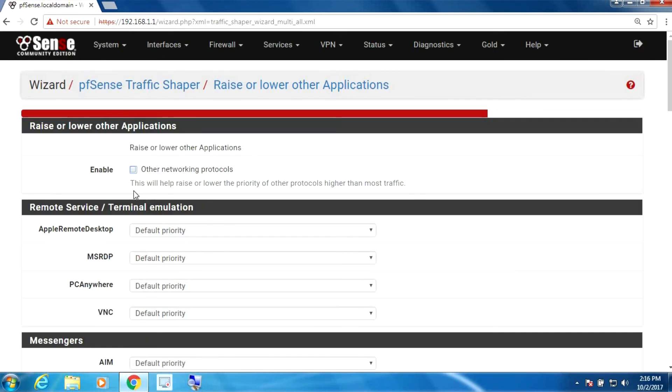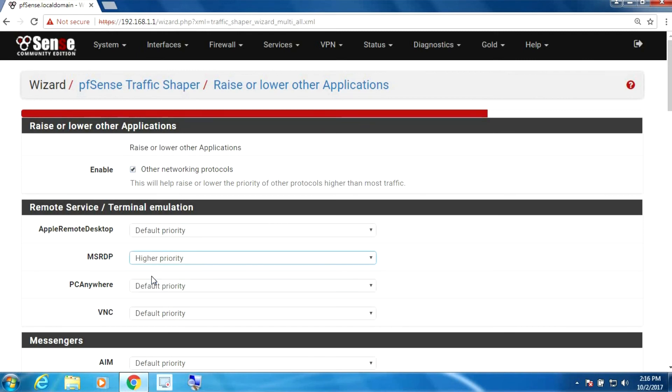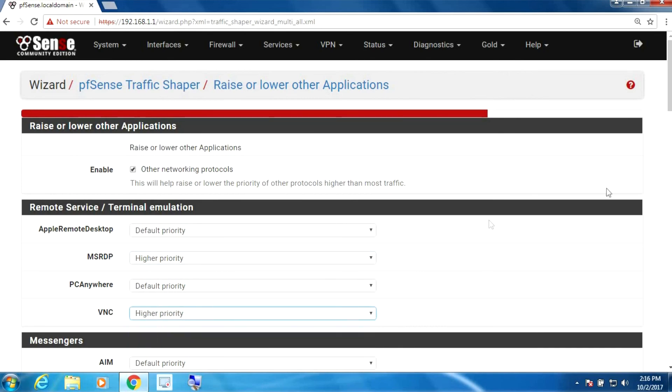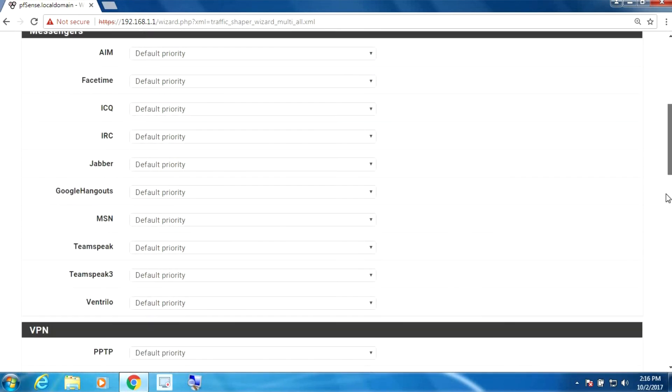Okay so this area I generally configure. So I want RDP to be quick. If you use VNC you can set that to be quick as well, and any other protocols that you use here.